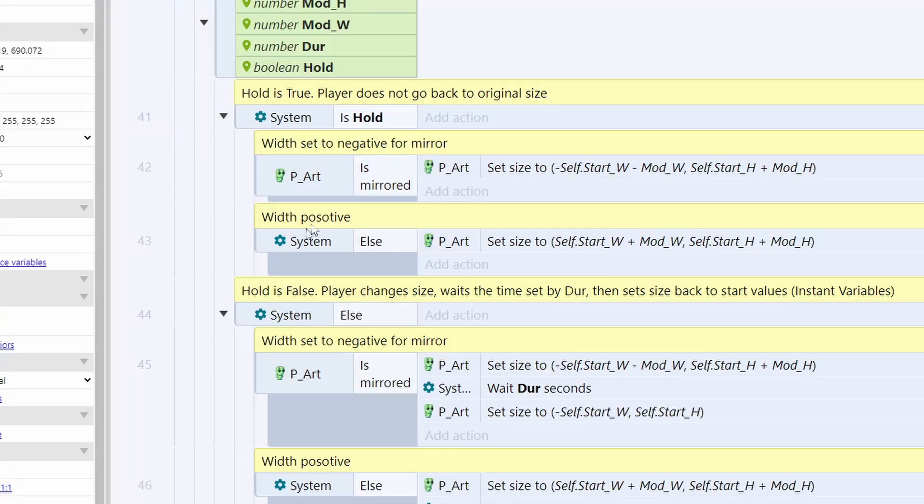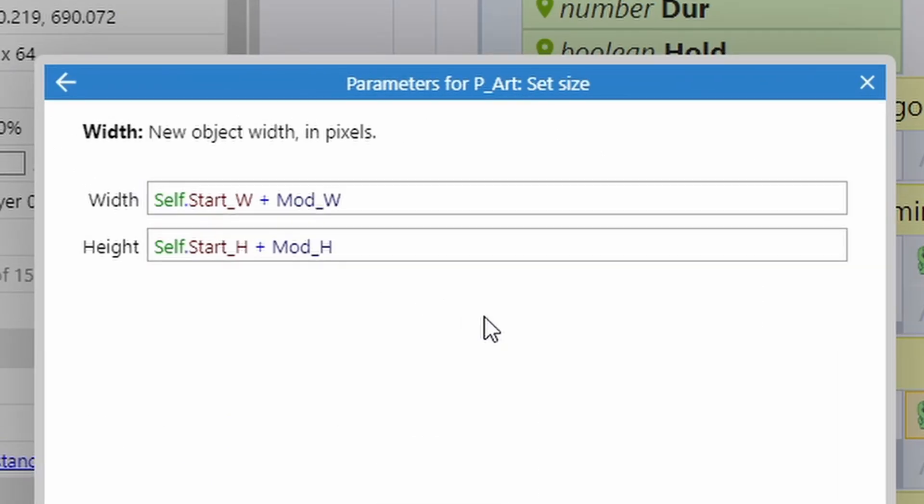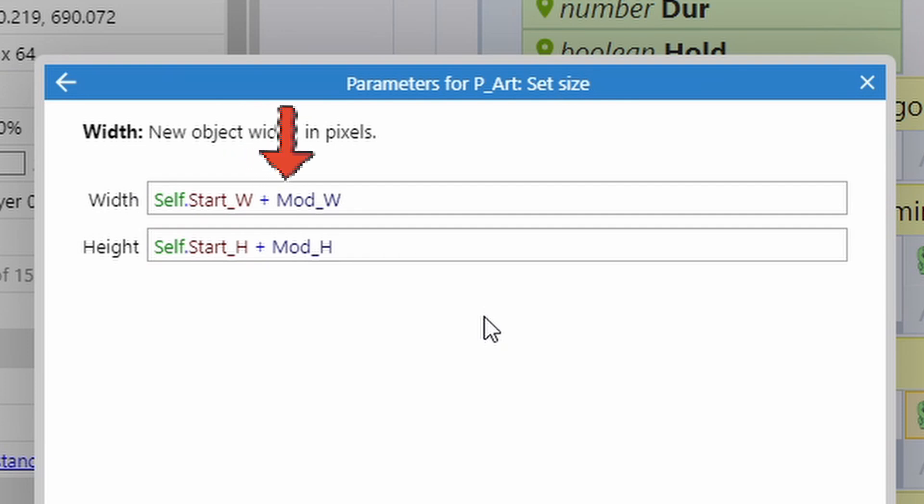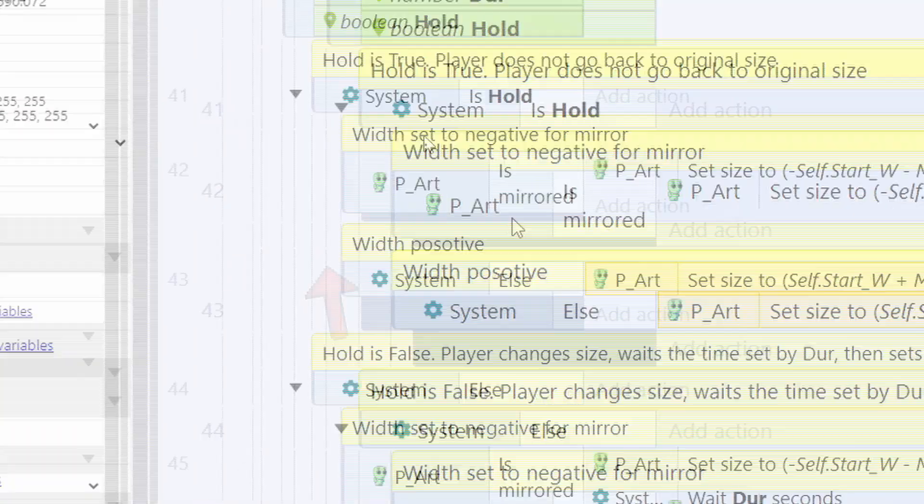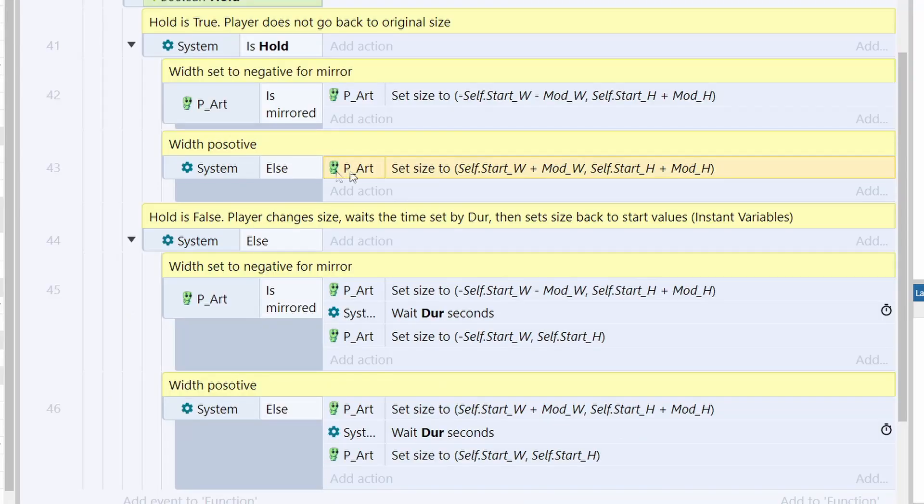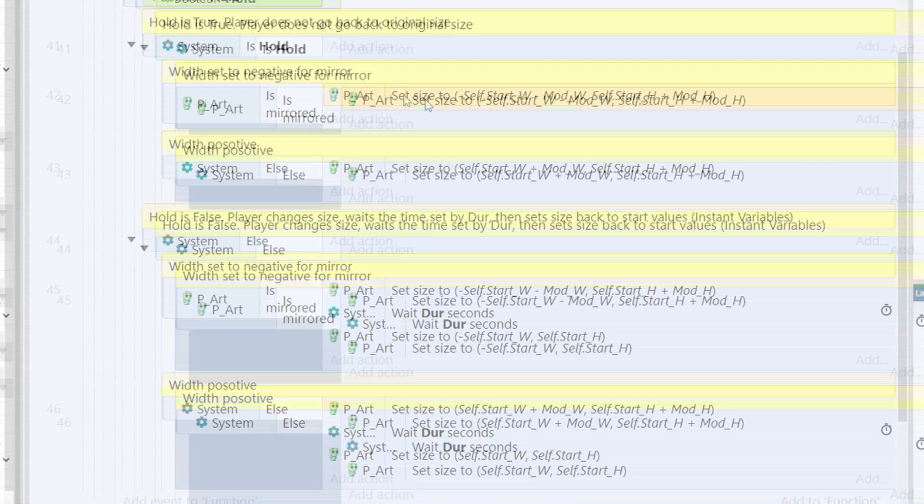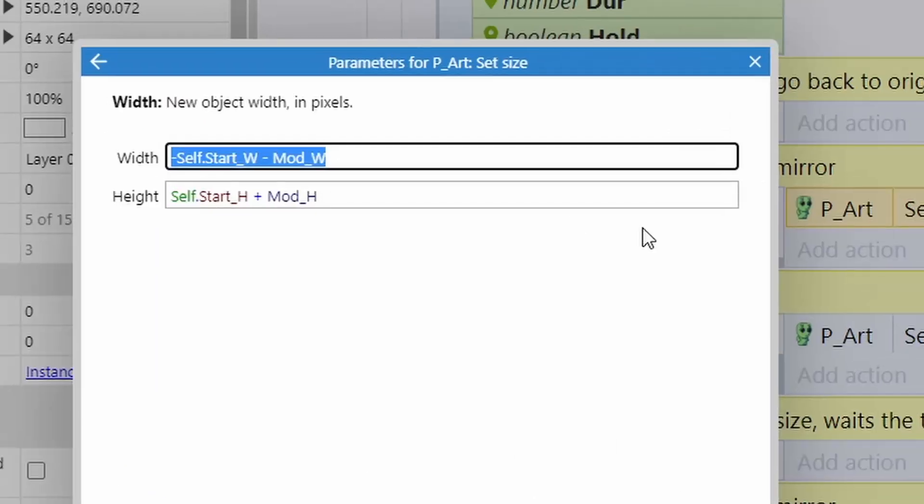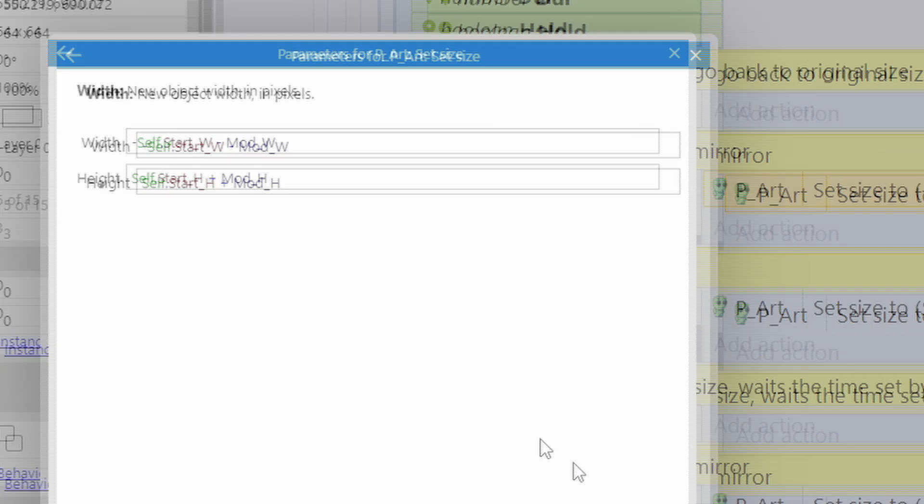If the player art is not mirrored, indicated by the else, then we set the player's width to self.start_W plus mod_W. And then we do the same for height. And because hold is true, that's all we have to do. If it's mirrored, we need to do something slightly different. We do negative self.start_W minus mod_W for the width. You don't need to worry about the height, that can stay the same.